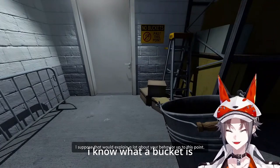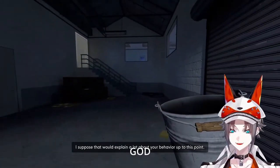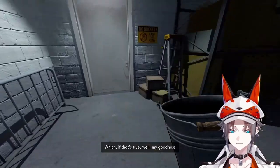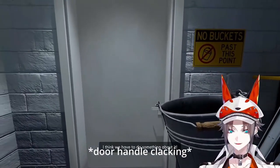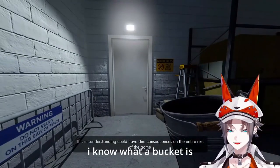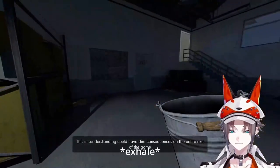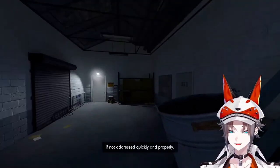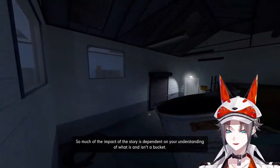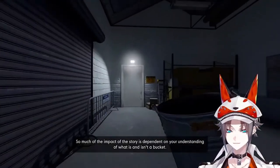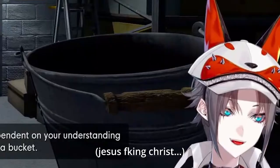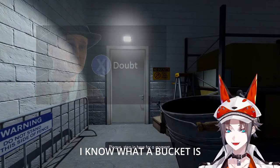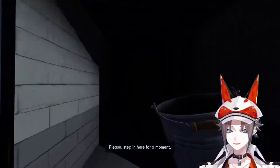I know what a bucket is! If that's true, well, I think we have to do something about it. Not knowing what a bucket is could have dire consequences on the entire rest of the game. So much of the impact of the story is dependent on your understanding of what is and isn't a bucket. Step in here.